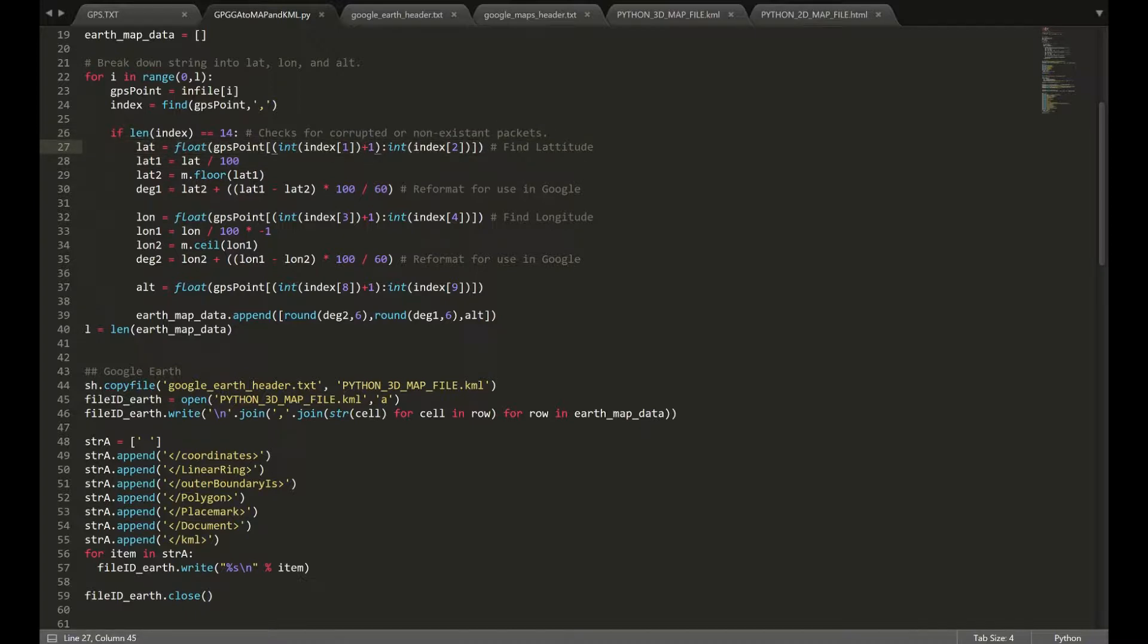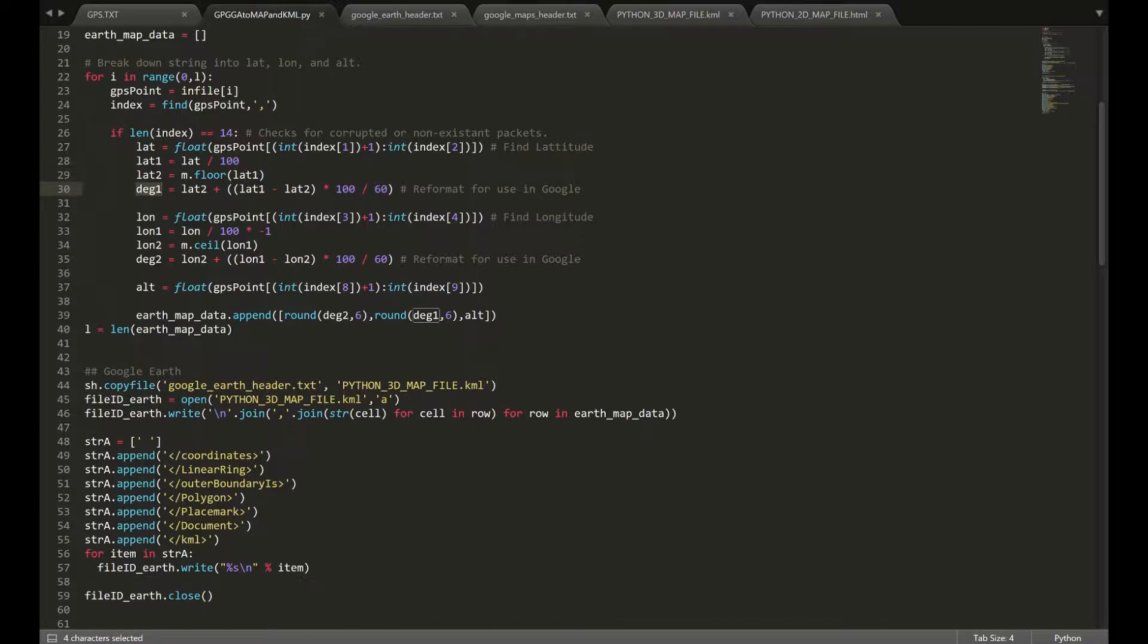Then, we're going to process them, which is basically divided by 100 and round it down using the floor function of the math library. And that's going to be our first coordinate.